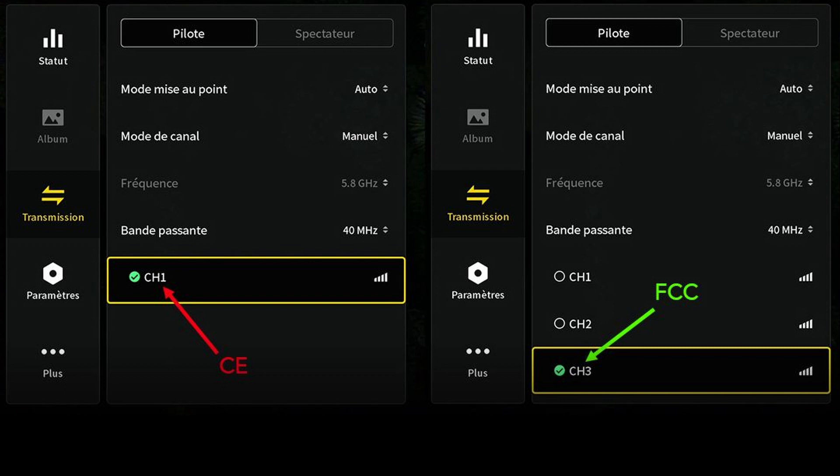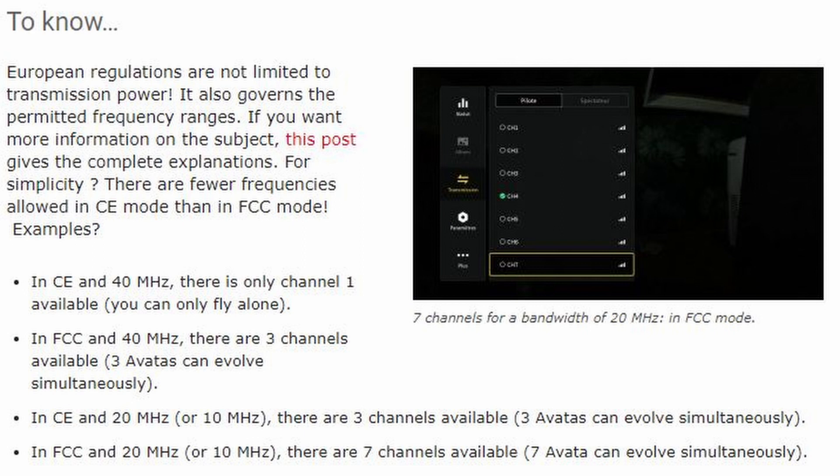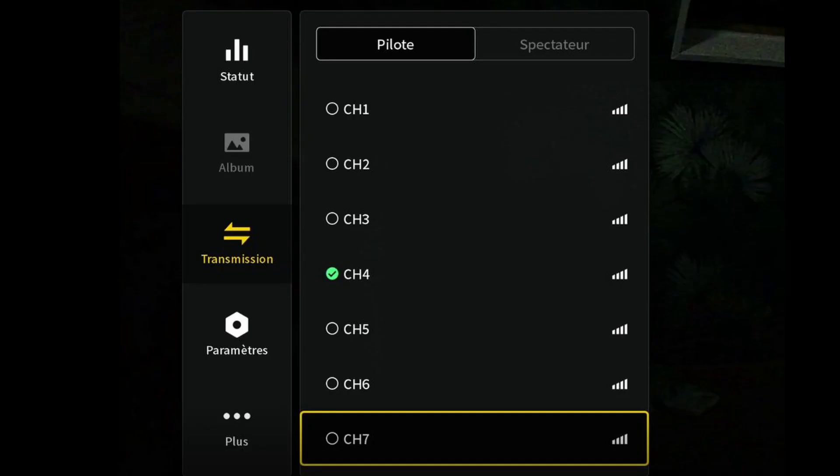In CE at 40 MHz you can only fly alone. In FCC at 40 MHz, there are 3 channels available, so 3 Avatars can fly simultaneously. In CE at 20 MHz or 10 MHz, there are 3 channels available. In FCC at 20 MHz or 10 MHz, there are 7 channels available, so 7 Avatars can fly simultaneously.